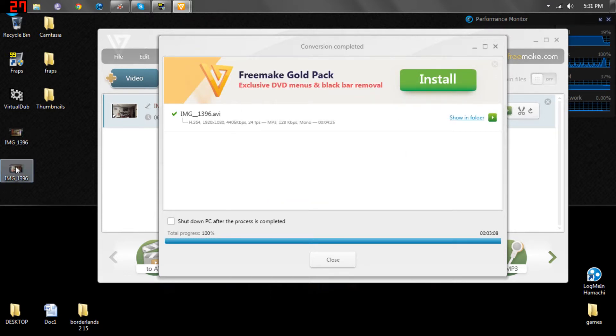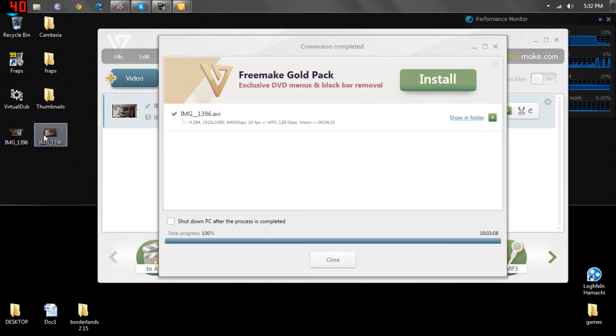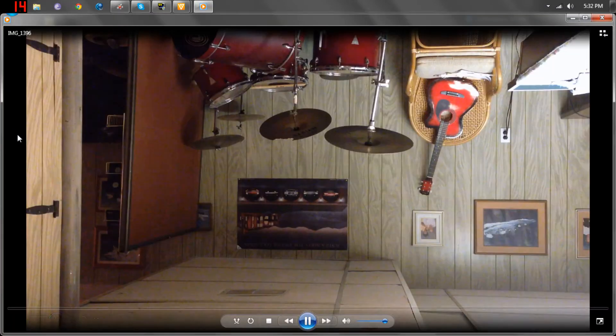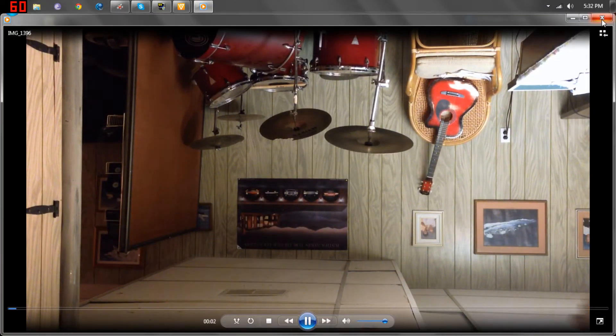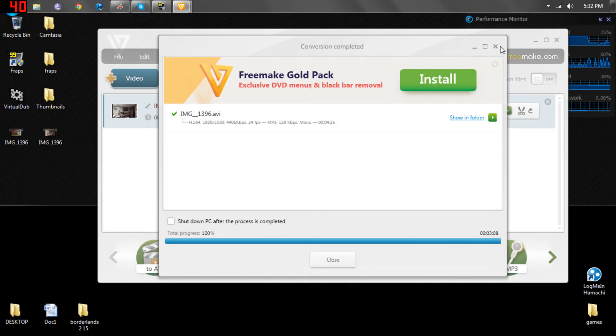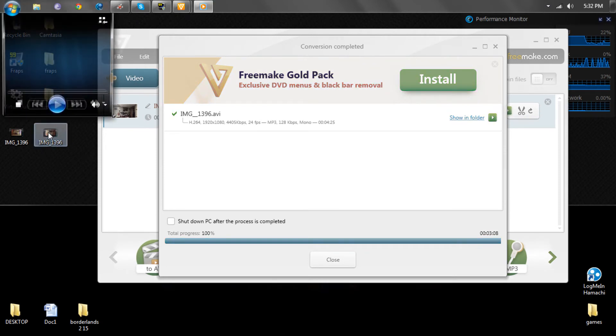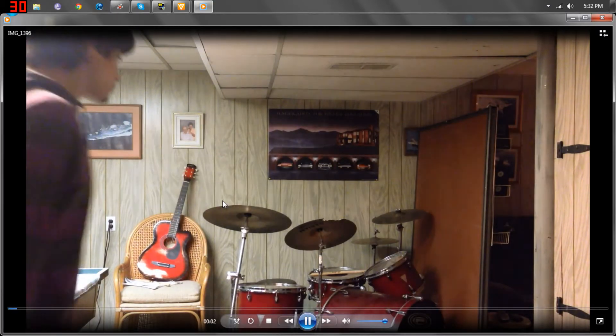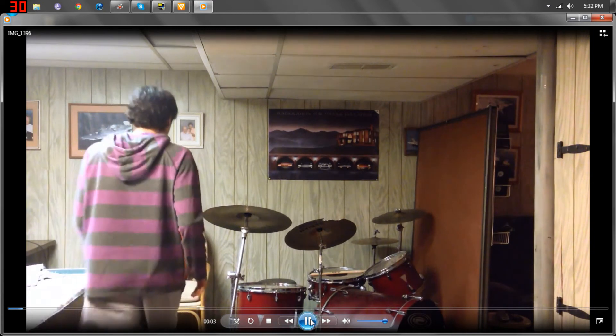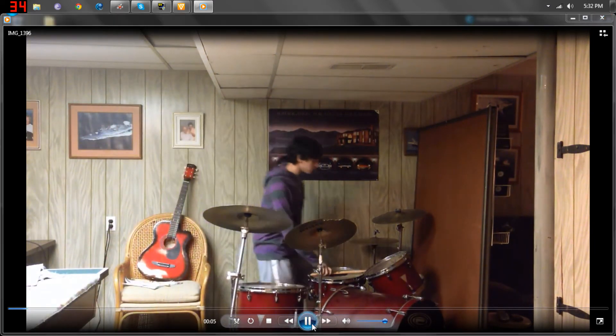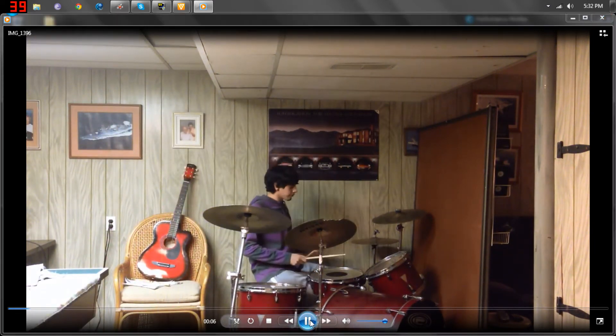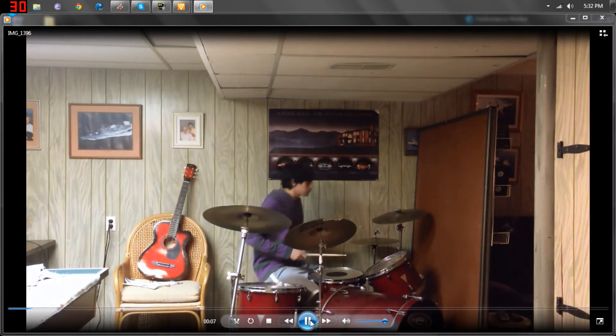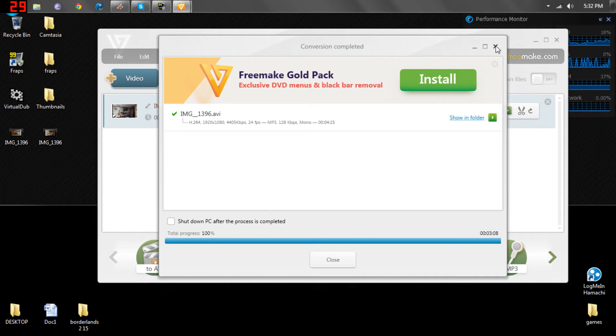And now you're going to have two of the same video names, except one of them, here's the original, there you go, now here's the product. So, as you can see, it fully rotated the video 180 degrees, and it's good to go.